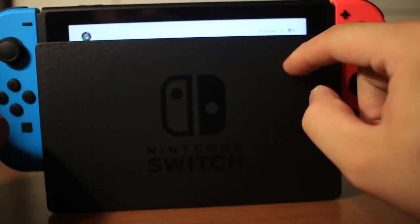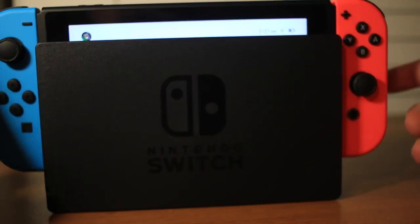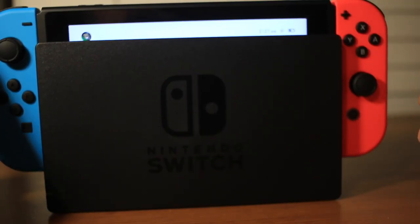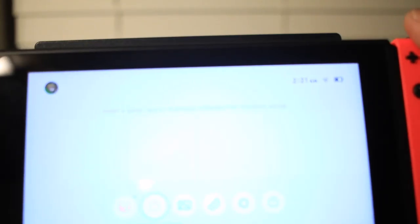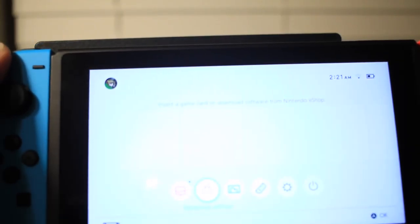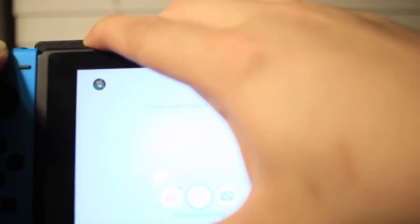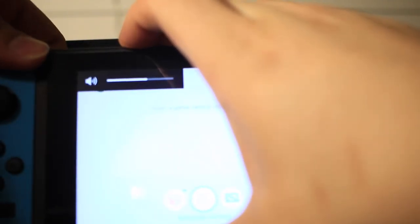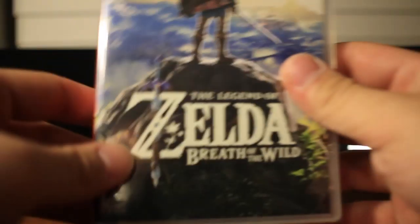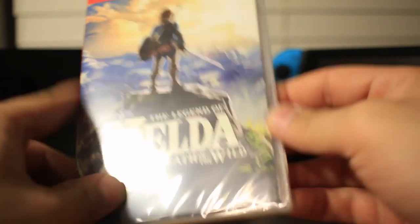Okay, so setup complete. I'm going to show you the dock real quick. So basically just slide the Switch into the dock right here, and if you have it hooked up it should project to your screen.